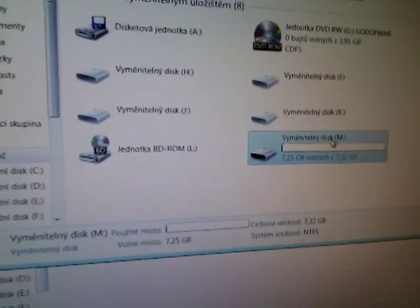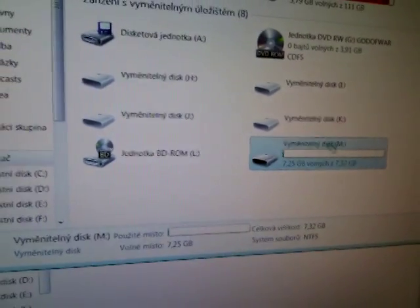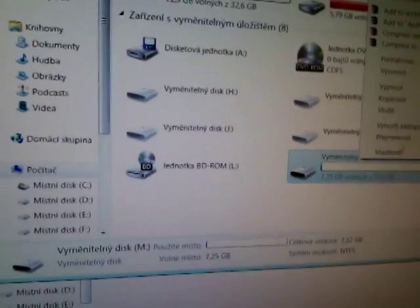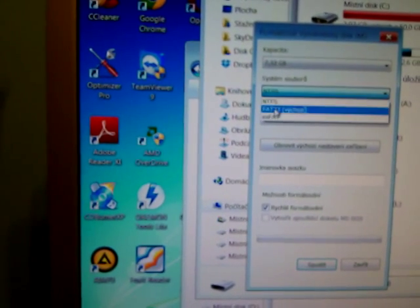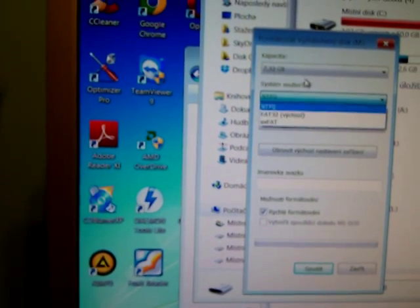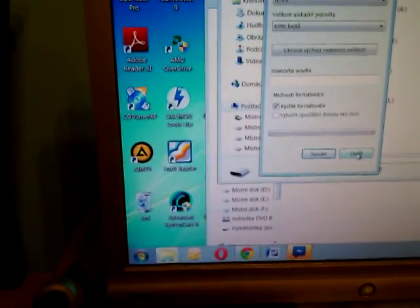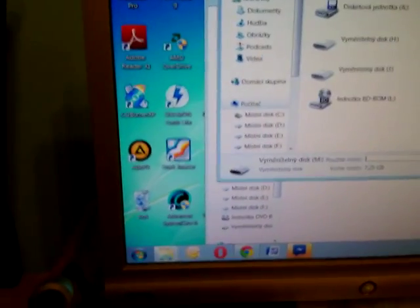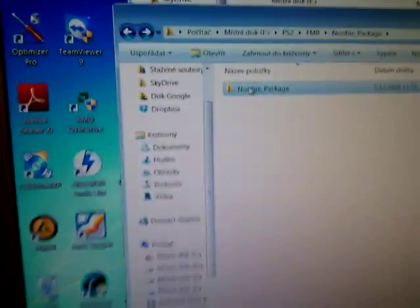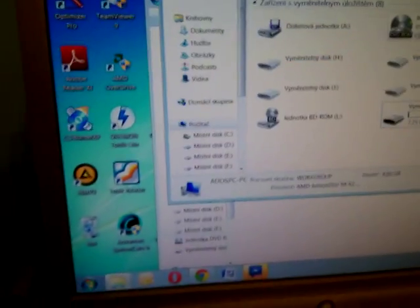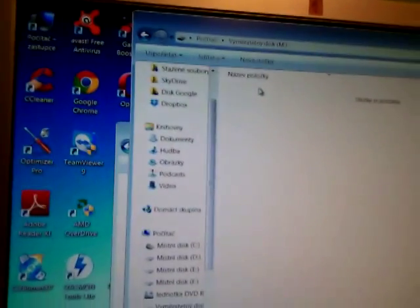When you have some flash, you must format it to only FAT or FAT32.